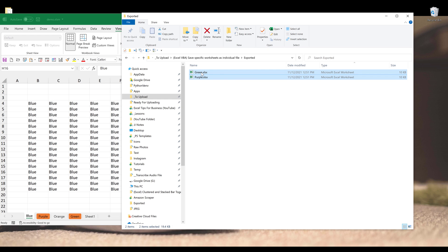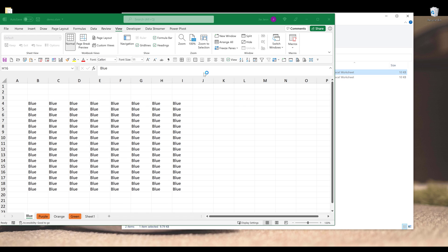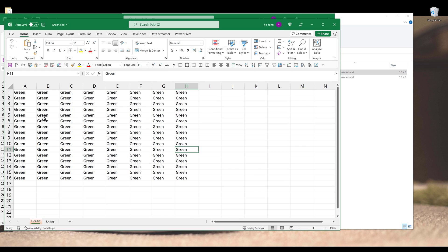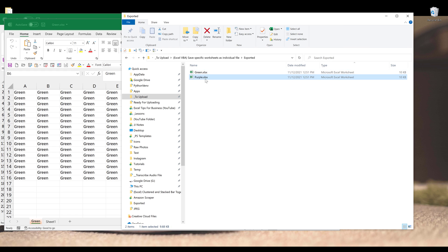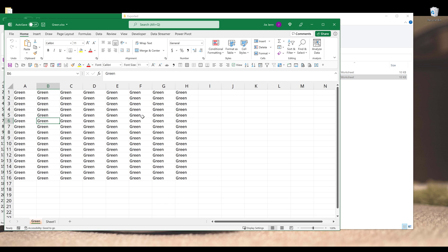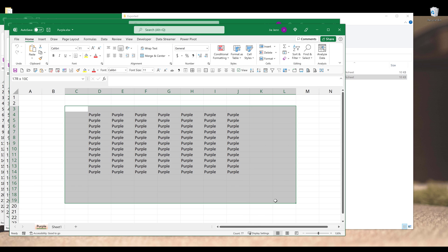And here are the two Excel files: Green and Purple. Now let's take a look — if I open one of the Excel files, here we have Green, and the other file should be Purple. Yeah, so here's the Purple text. So this is going to be everything I'm going to share in this video. Hopefully you guys found this video useful, and as always, thank you guys for watching. I will see you guys in the next video.